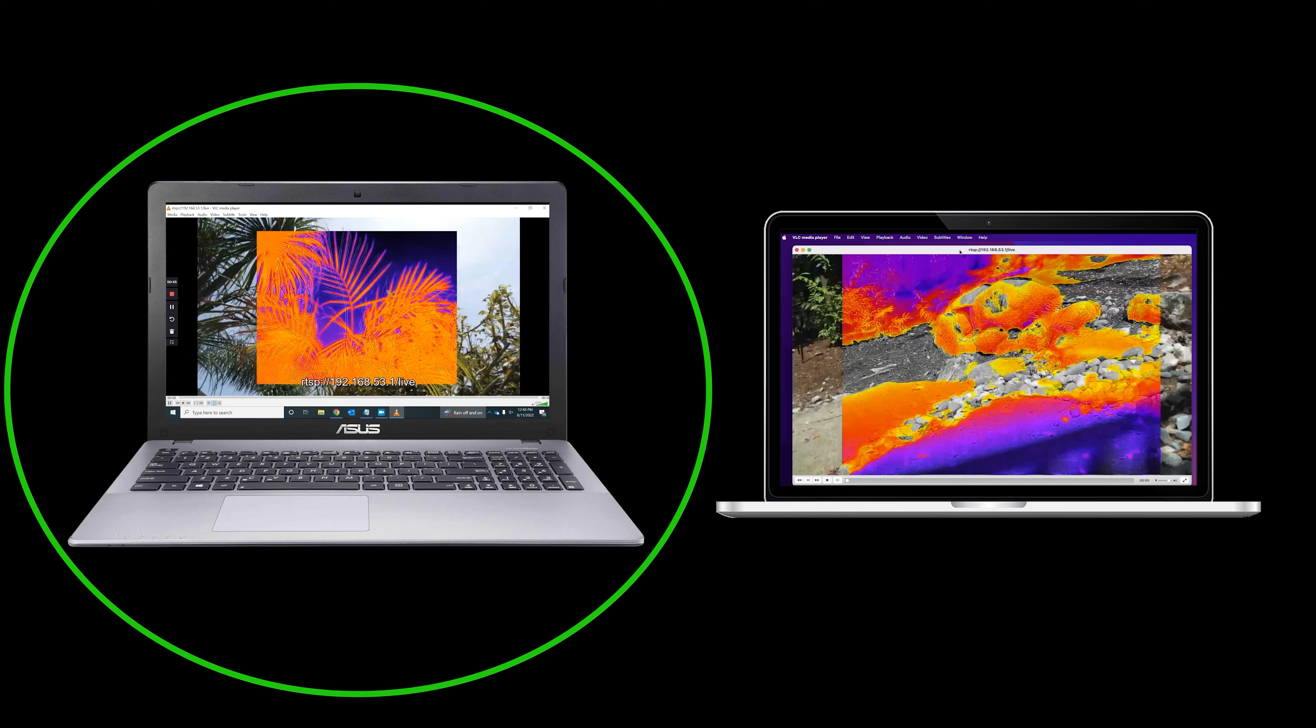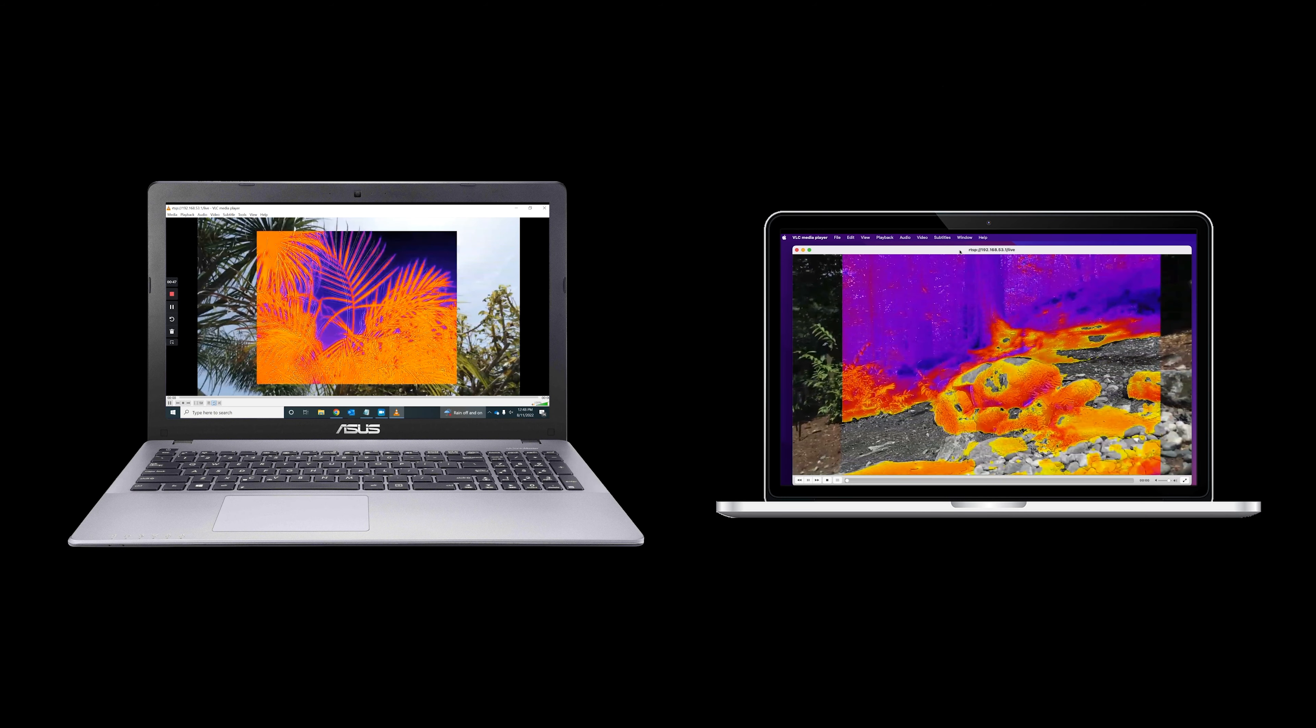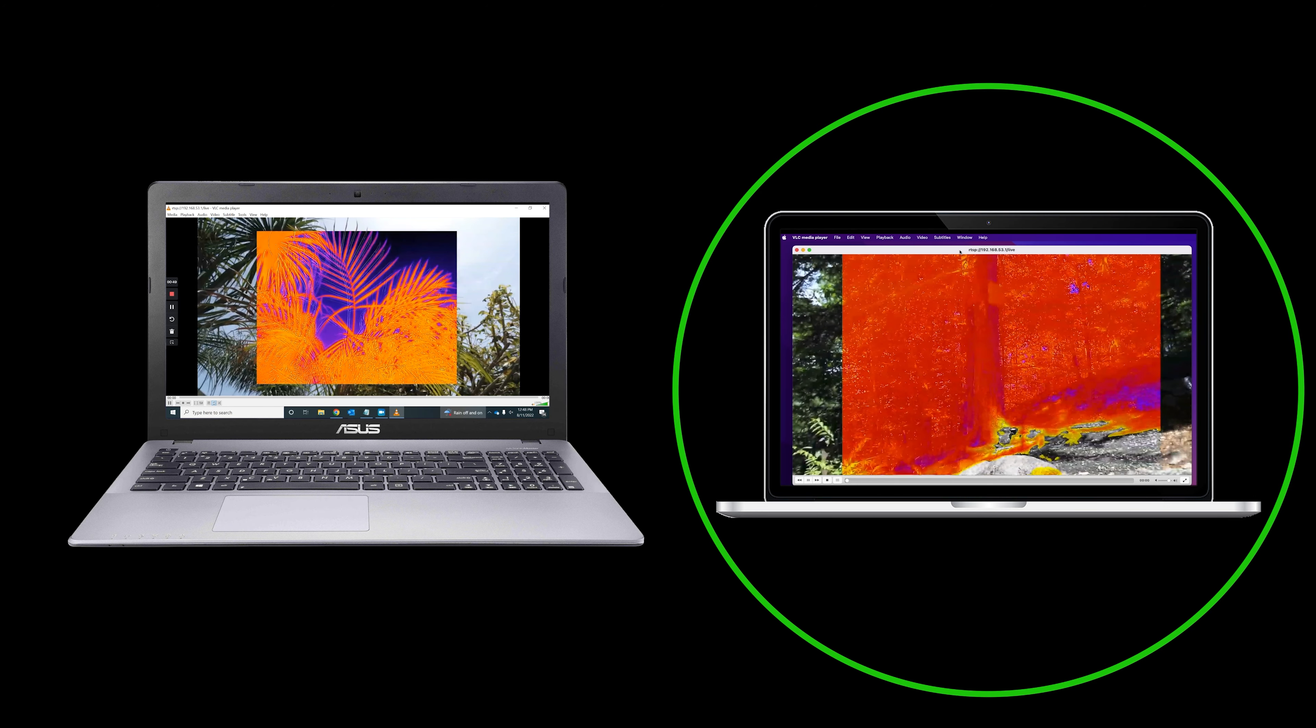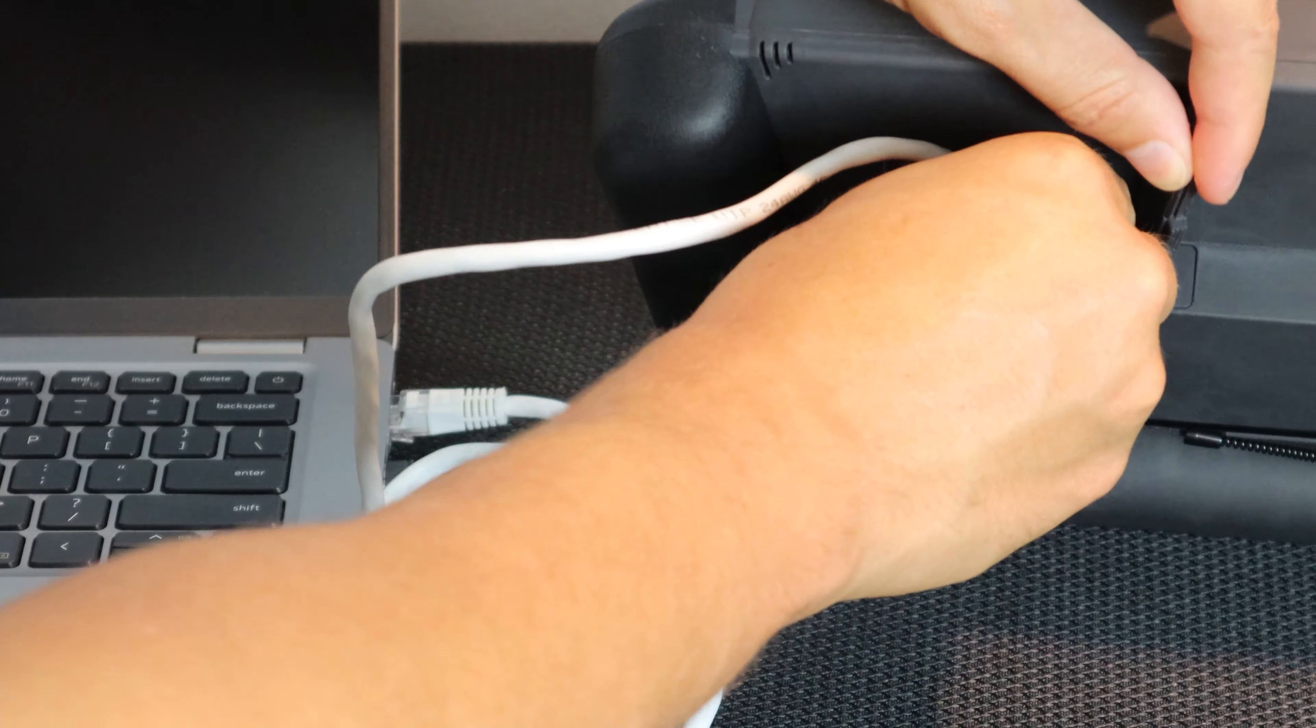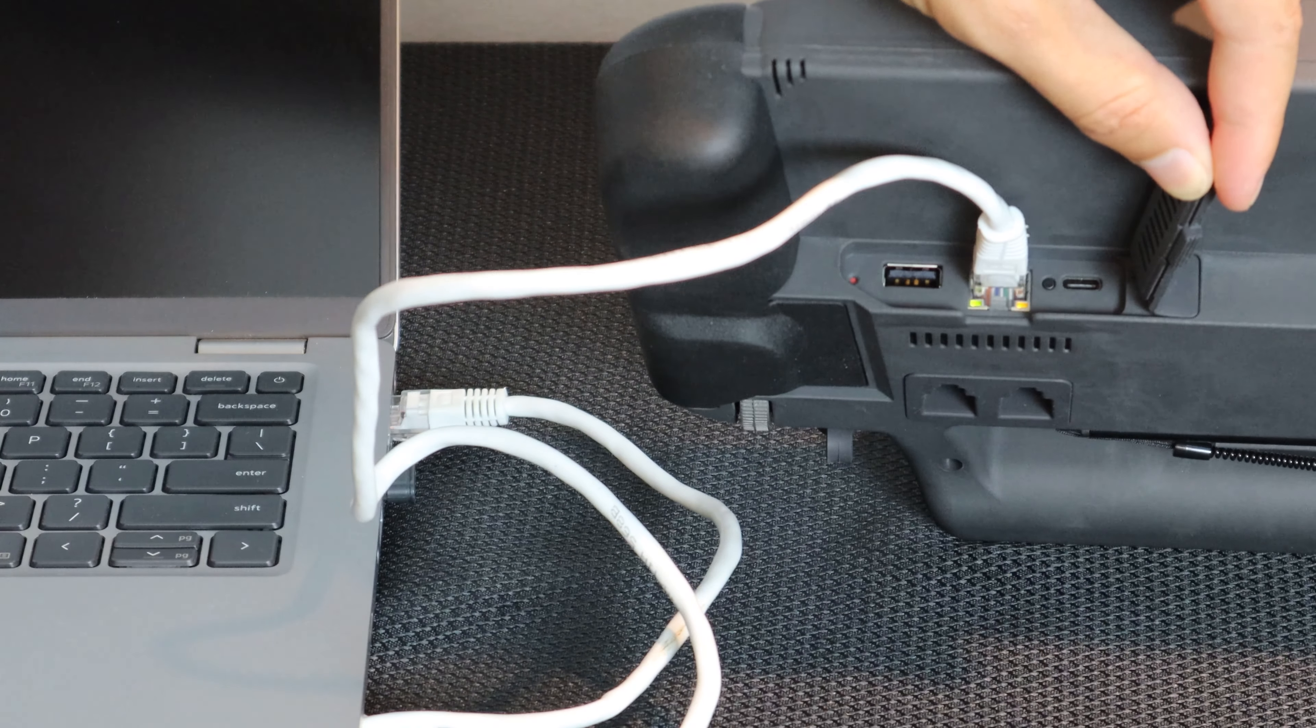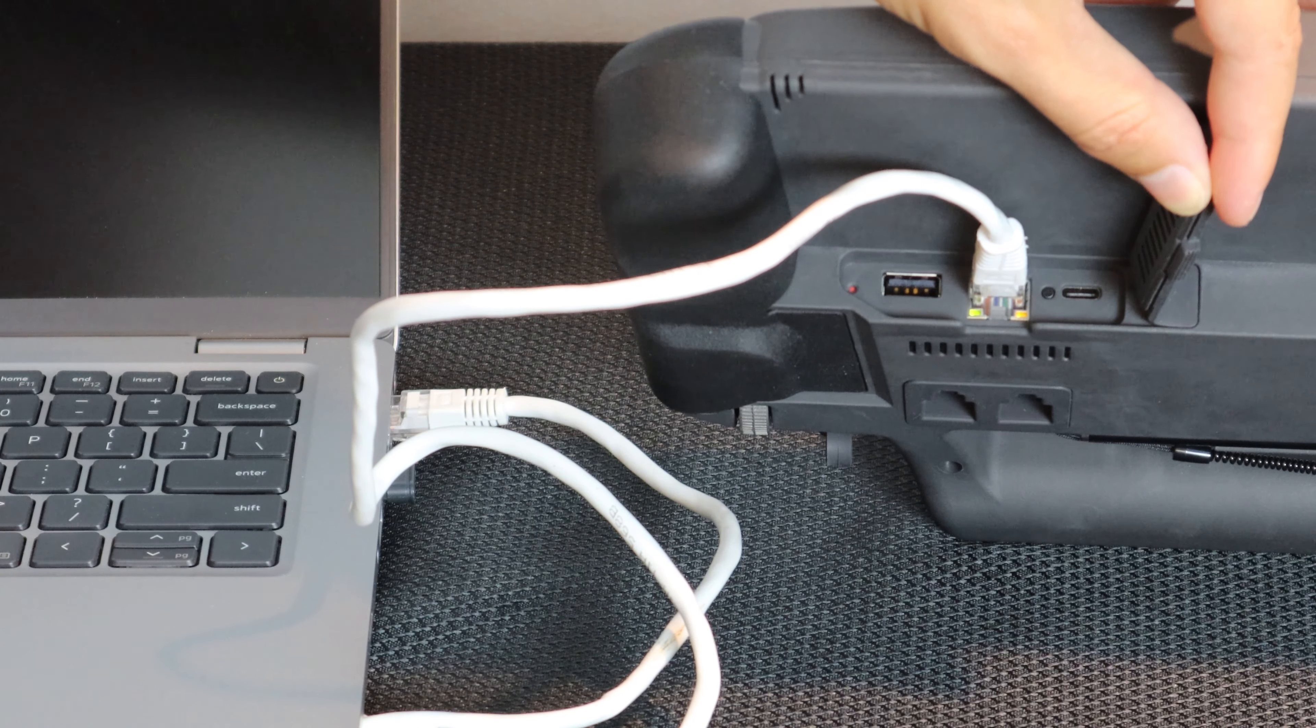First, we'll look at how to stream video on a PC. Then, we'll look at how to stream video on a Mac. Connect your SkyController USA to the computer via the RJ45 port on the back. Then, wait for the LEDs to blink.